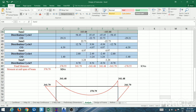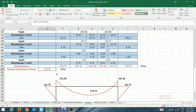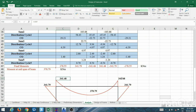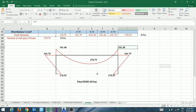Once final end moments are obtained, calculate the mid-span moment: free-end moment (wL²/8) minus the average of the two fixed-end moments. Since the frame is symmetrical, both end moments are equal at 341.48 kN·m, so the average is the same value. This gives the bending moment diagram (BMD), shown here — not to scale as it is in an Excel sheet.